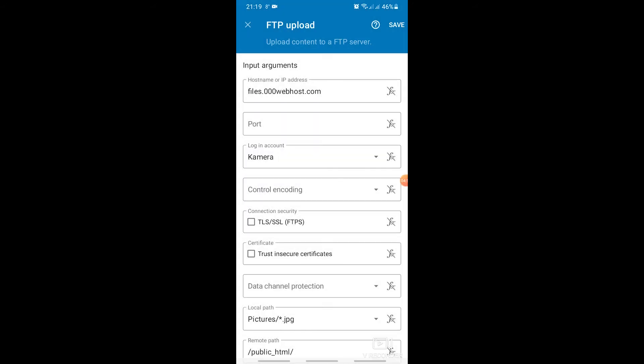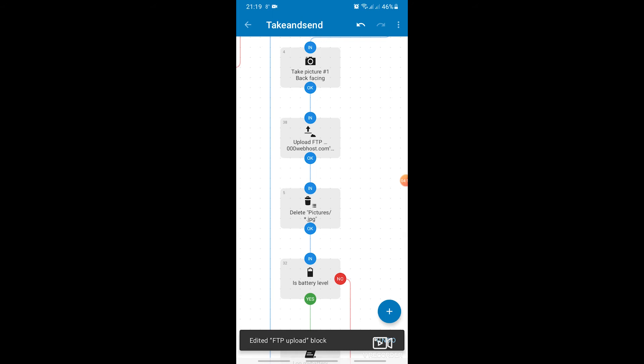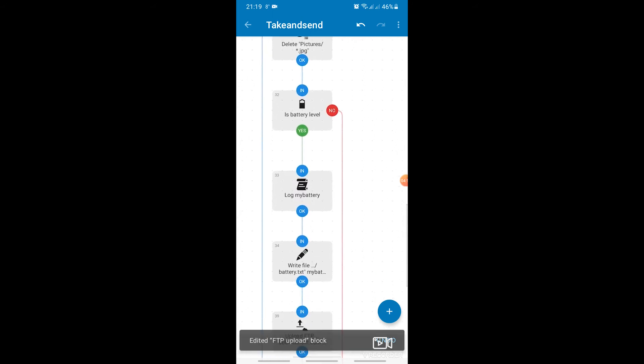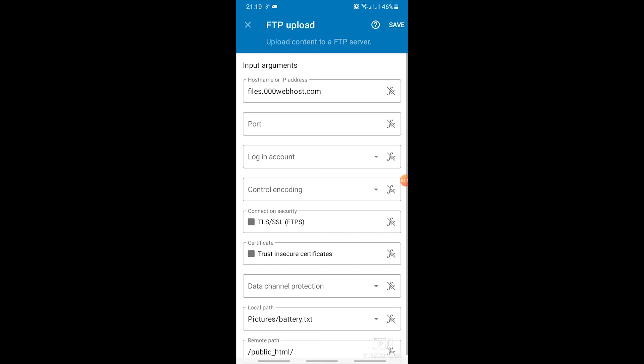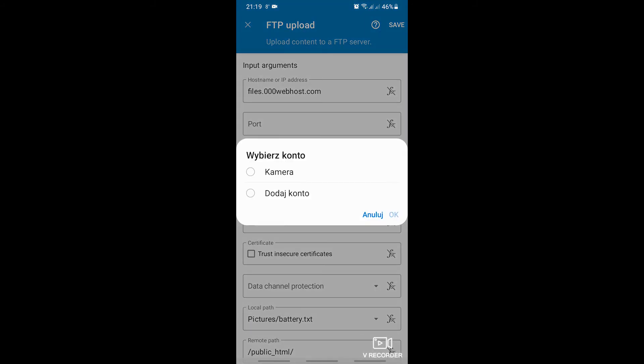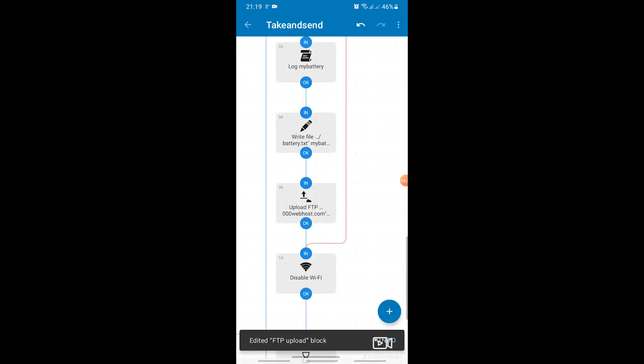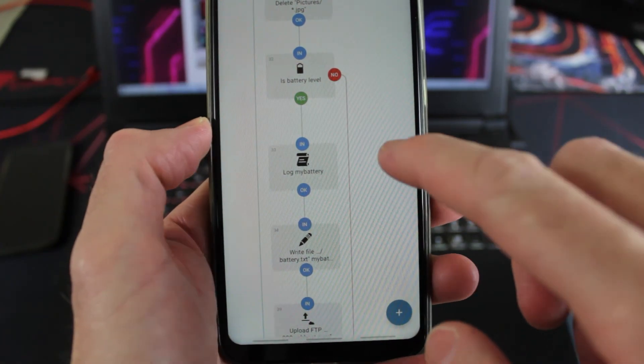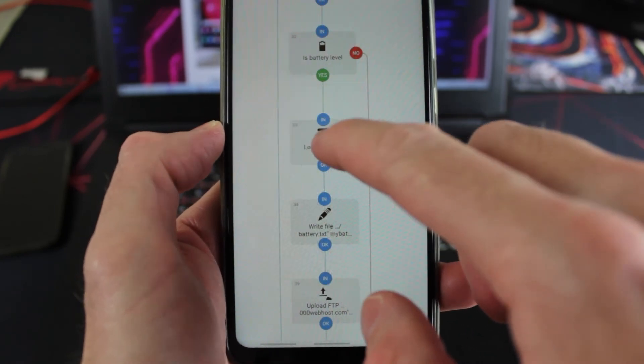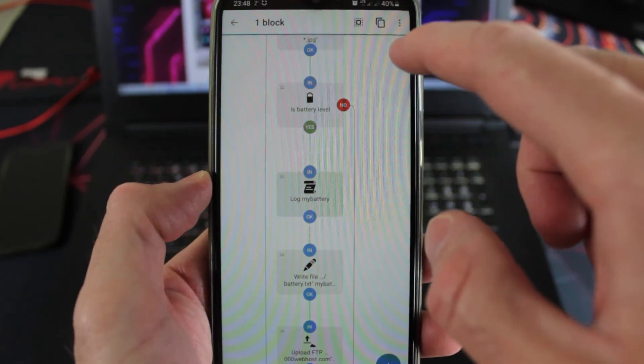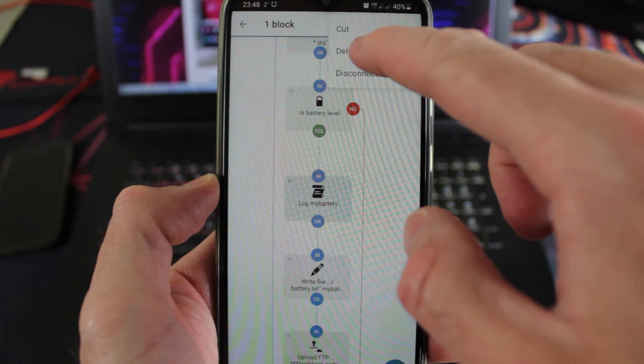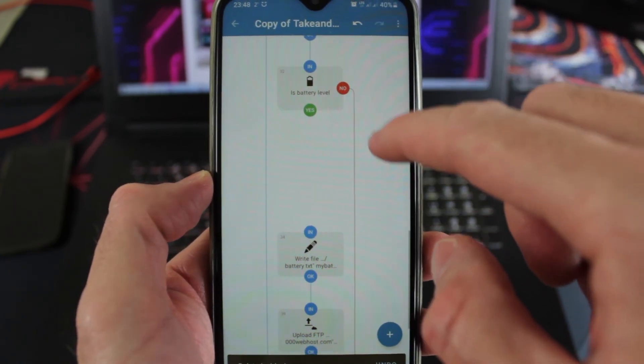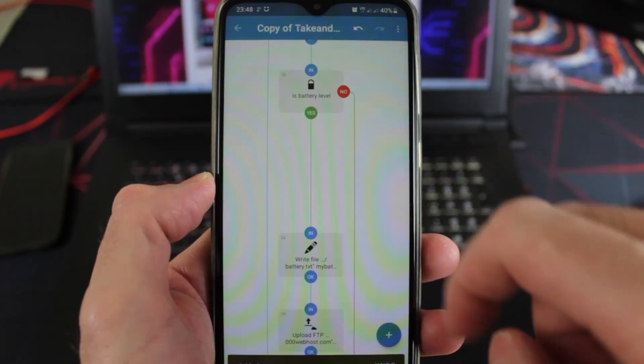The last one is also the upload FTP block. In this step we send a text file with the battery level in the phone. This will come in handy when we put the phone somewhere without a constant power source. Here, just like before, we choose an account profile that has already been defined. And done. If you do not want any step in this program, you can delete it very easily, for example resignation from sending battery information. We finish editing the algorithm.